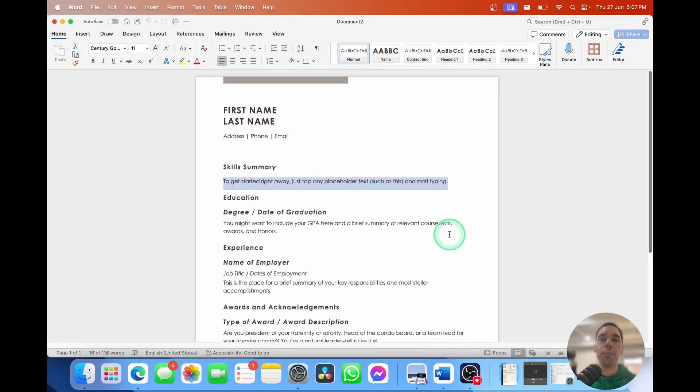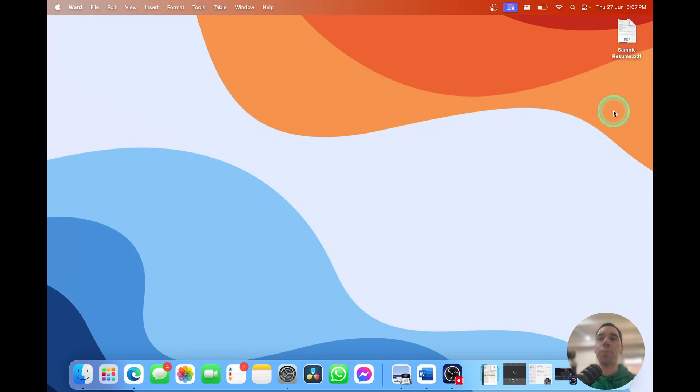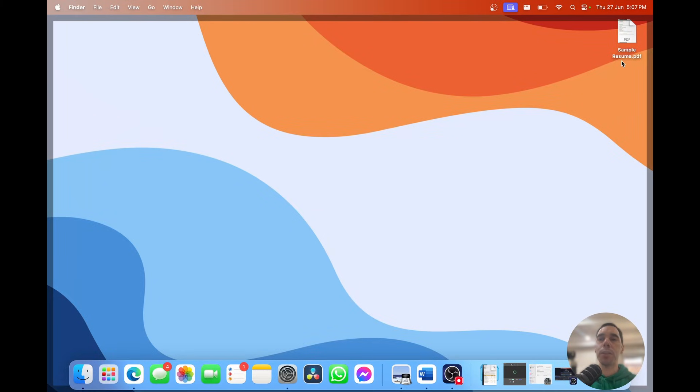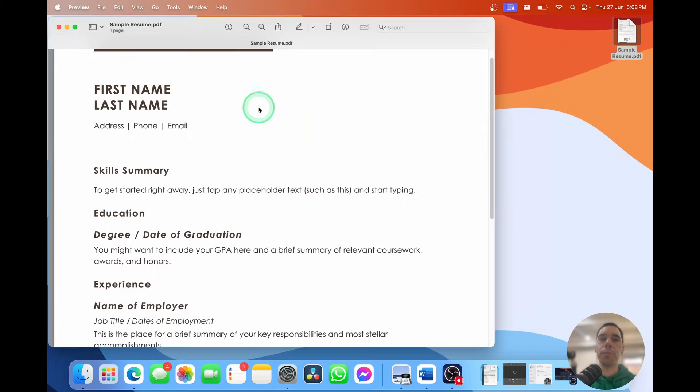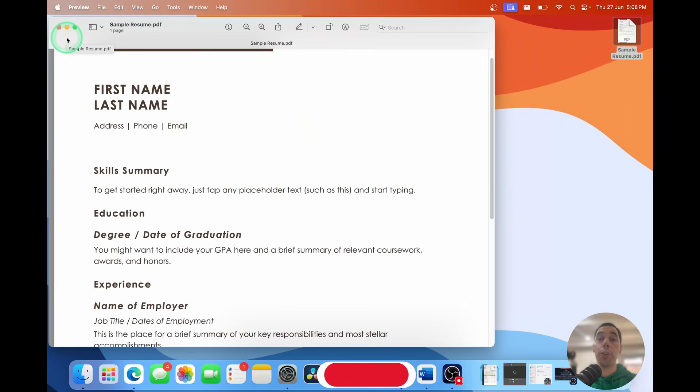This is going to start converting and give it a couple of seconds. Now I'm going to minimize Word. And you see on my desktop here, we have our sample PDF document. And it is that easy to convert a Word document to PDF in Word on your Mac.